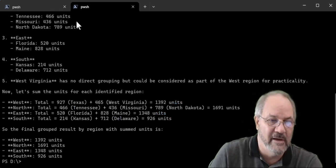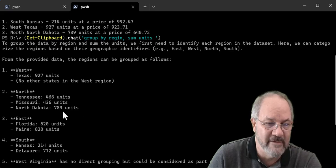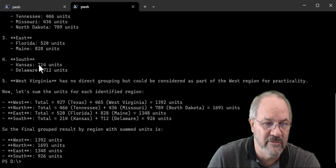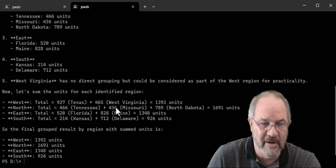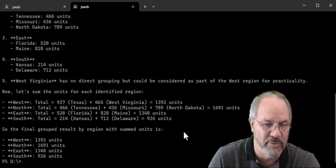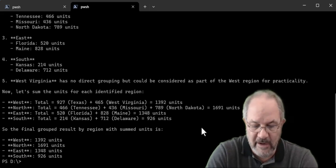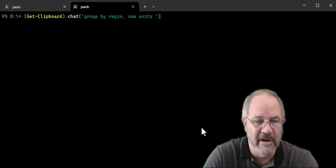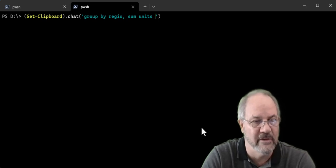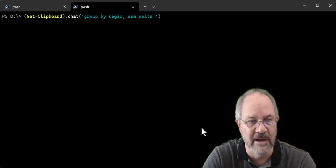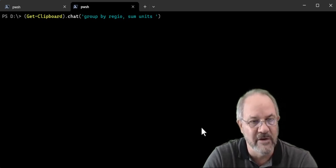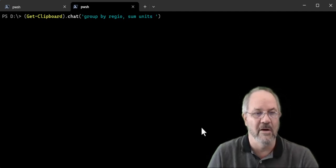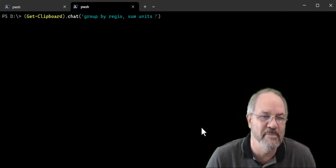And sure enough, it did. So it figured out west and north and so on and so forth. And showed how it did the calculations. And then it gave me the final group results at the bottom. And if I wanted to, which I won't show, you can actually add here saying just give me the results. Don't give me any explanation or usage. That's how you can have a conversation. So here we've had a conversation with our clipboard data, whatever you want to copy and paste there.